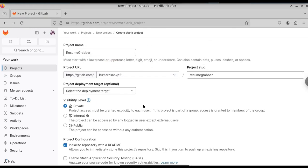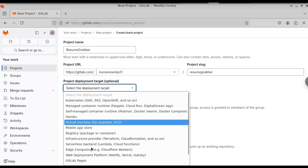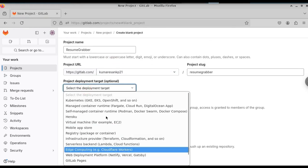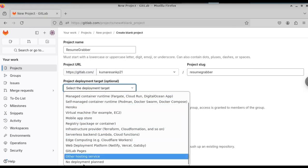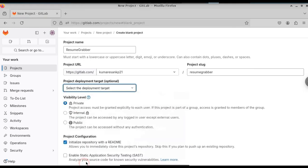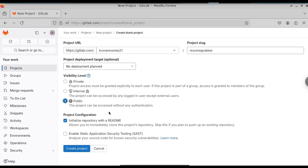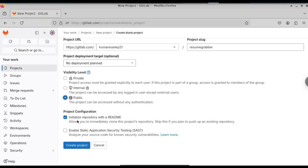Then you need to choose the deployment target. Currently, we don't want to deploy this, so we will select no deployment plan. Change the visibility level to public. Scroll down. Click on add a readme file. Click on create project.